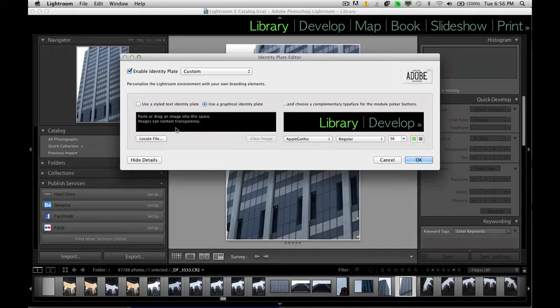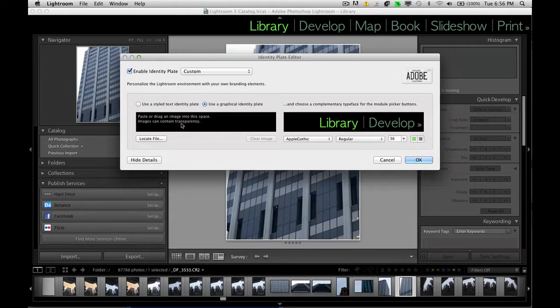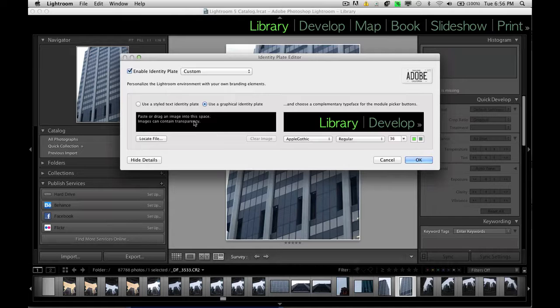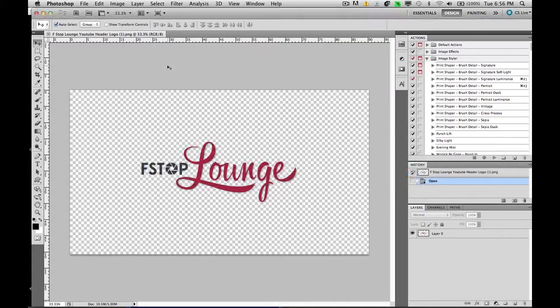And put an image into the space. Images can contain transparency. And this transparency is the actual background on our image. We want to make sure it's transparent rather than white or black. To do that, we need to open up Photoshop. So let's just go there now.